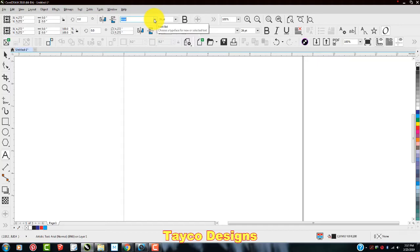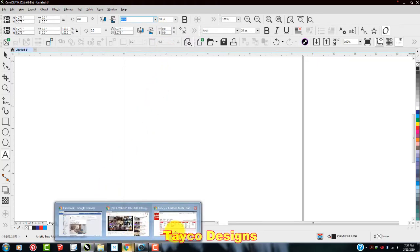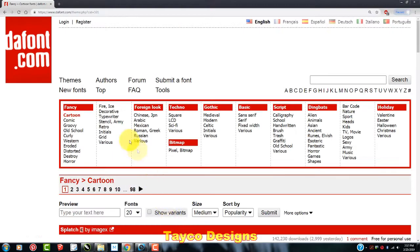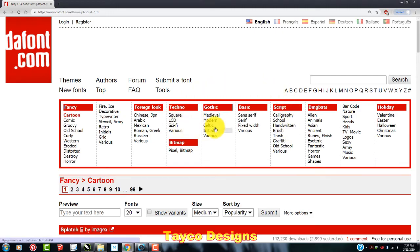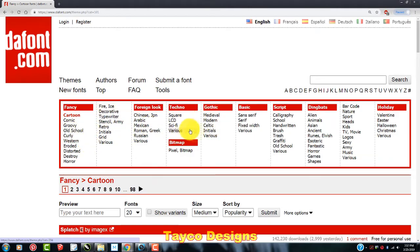This is my solution. I already have this website pulled up. This is called DAfont.com. You'll see it right here. If you come here to this website, all these fonts on this website are free. And you can see all the different styles that they have here.